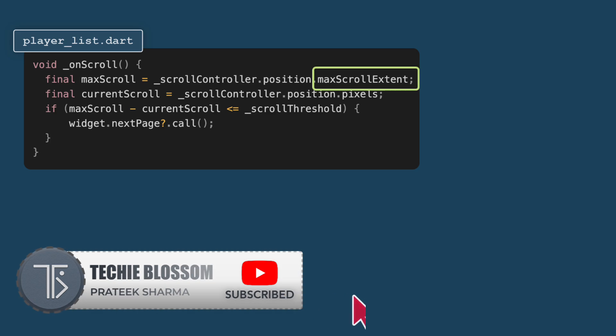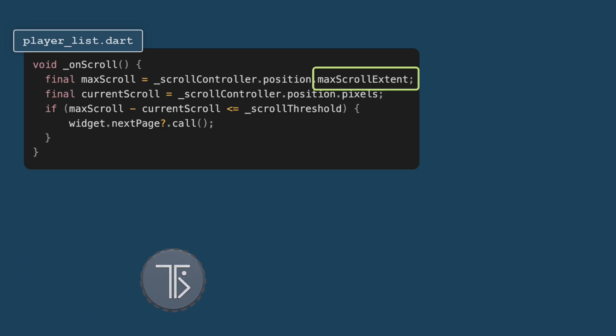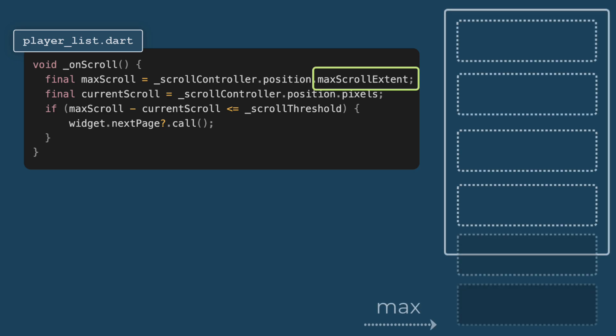Getting maximum scroll extent. Max scroll represents the maximum scrollable extent of the list view. Essentially, it's the height at which the user can scroll down to view all the elements in the list.